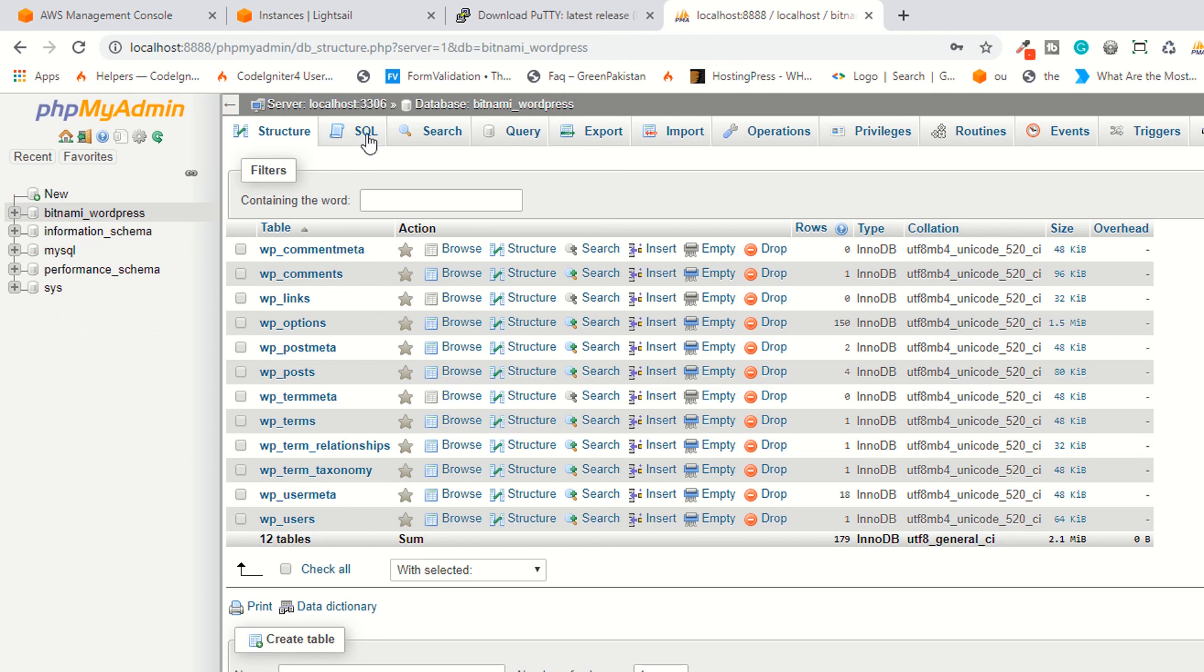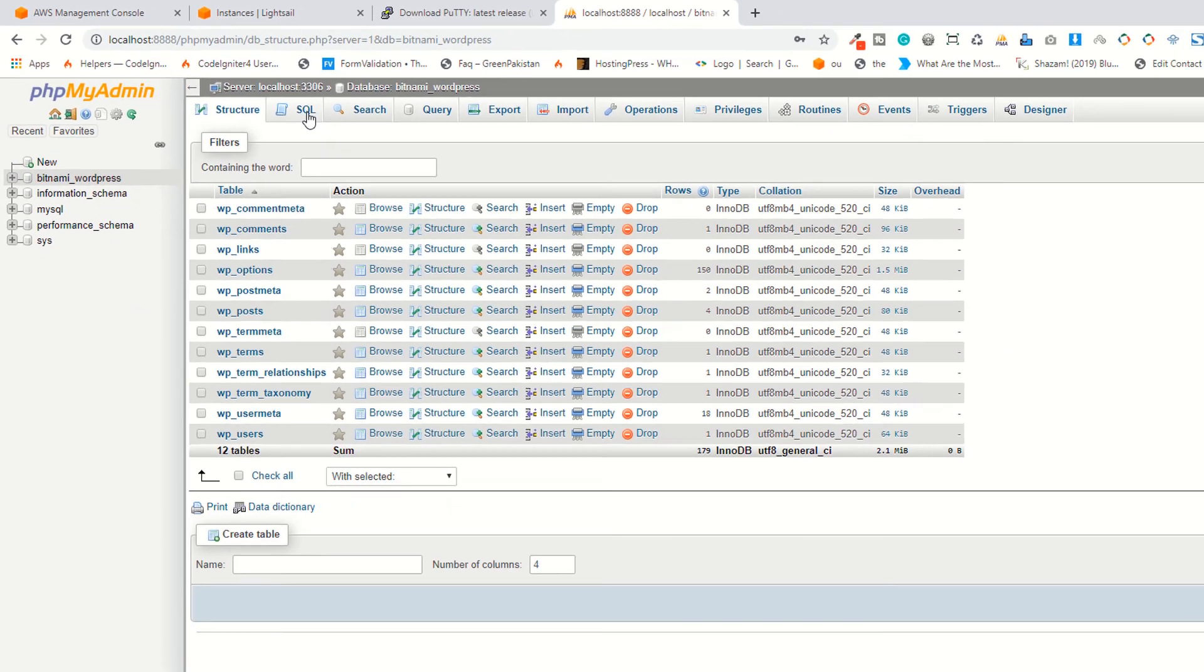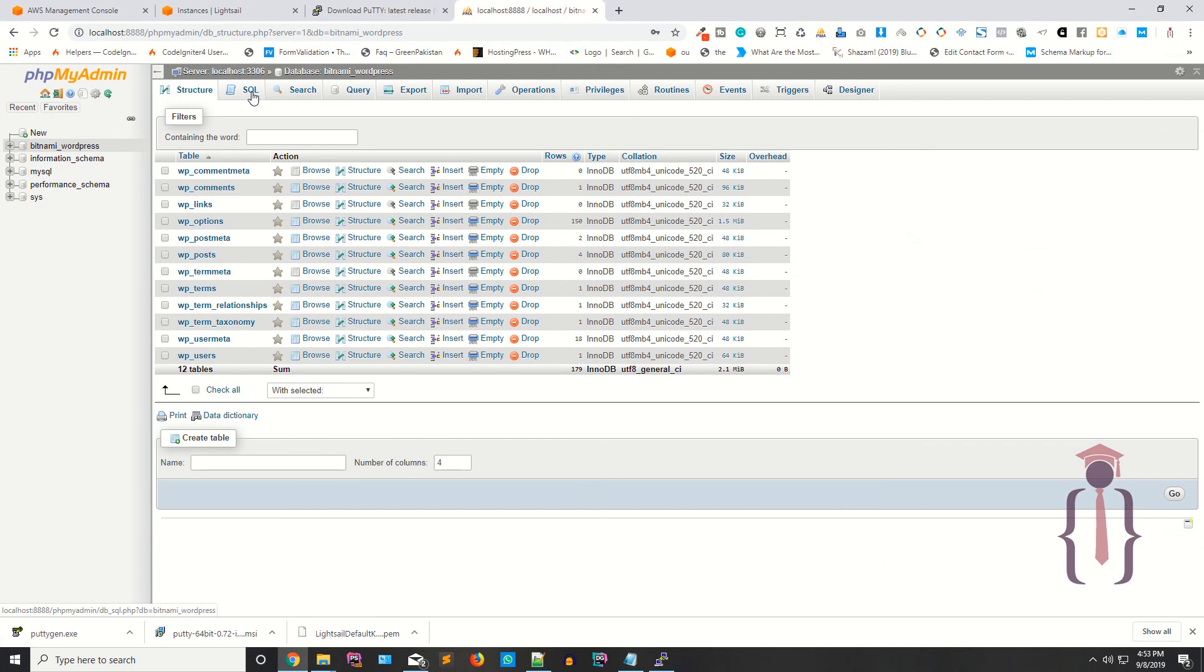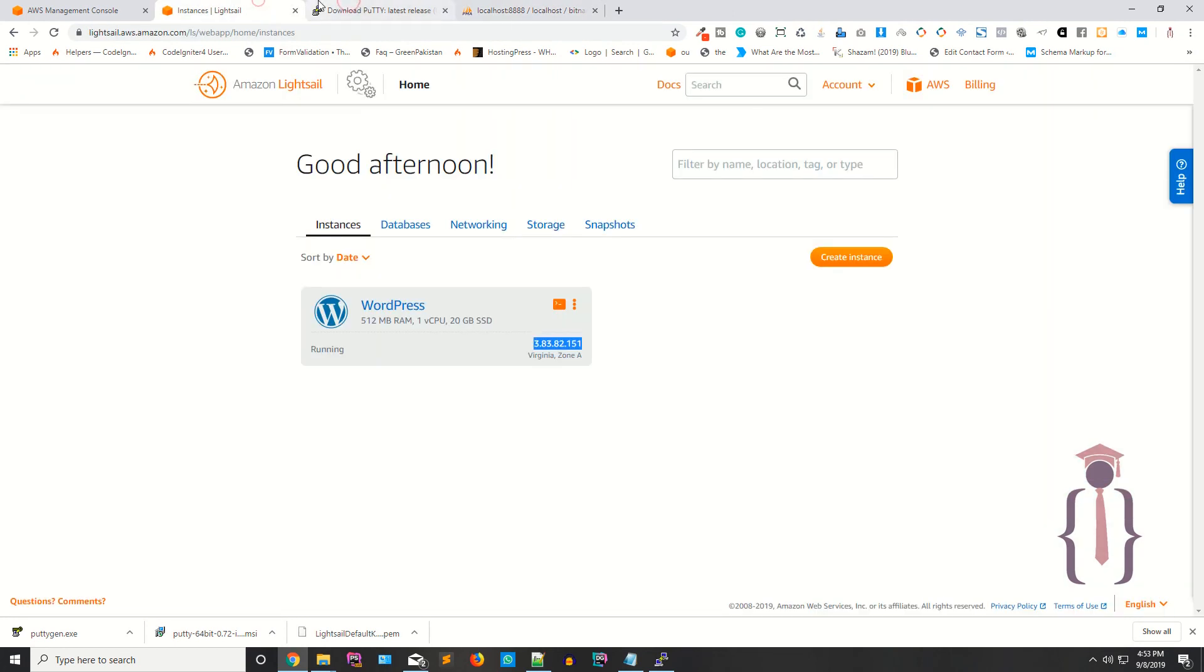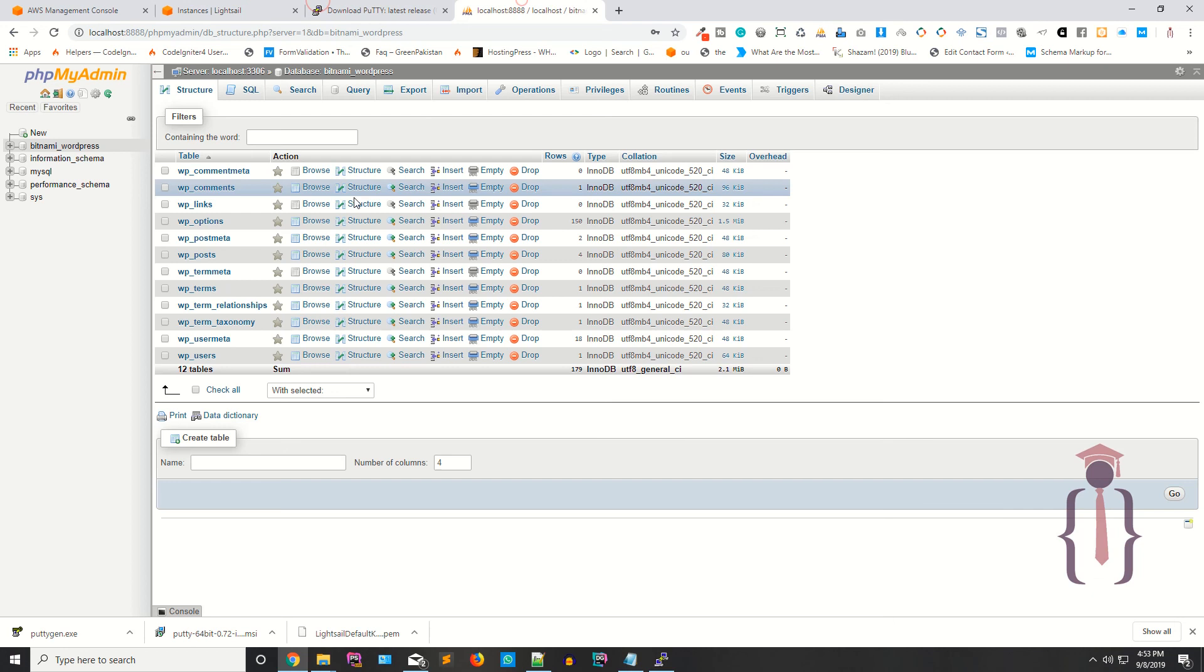These are your databases. Bitnami WordPress, you can see these are the tables available here. You can also create some other tables or some other database from here.